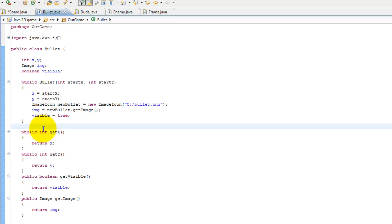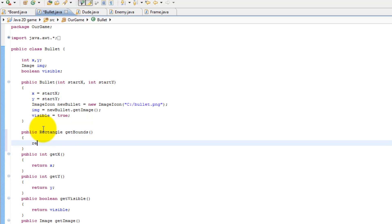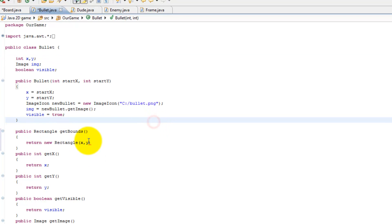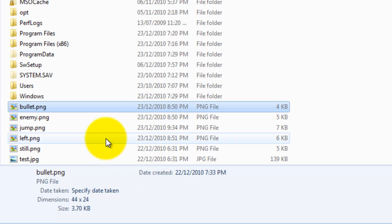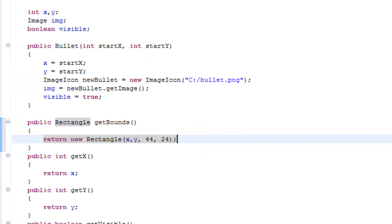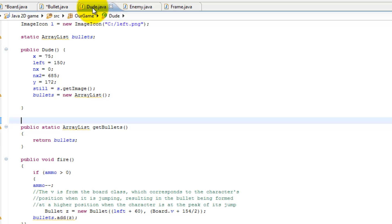Using our assumption that everything is a rectangle, we can get the bounds of everything in our game. `getBounds()` basically returns the dimensions of our rectangle so we can see if two rectangles intersect each other. So we write `public Rectangle getBounds()` and return `new Rectangle(x, y, width, height)`. The bullet dimensions are 44 by 24, which you can see from the picture, so we return that.